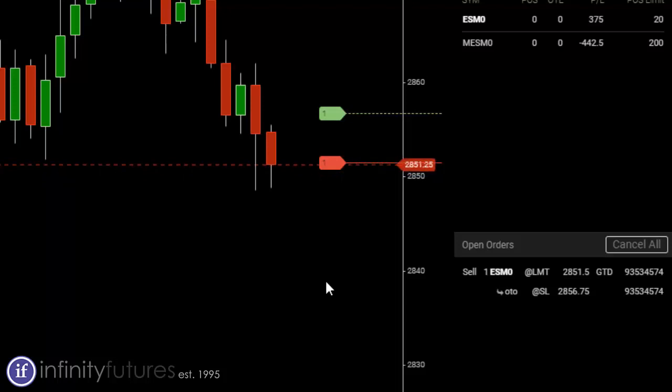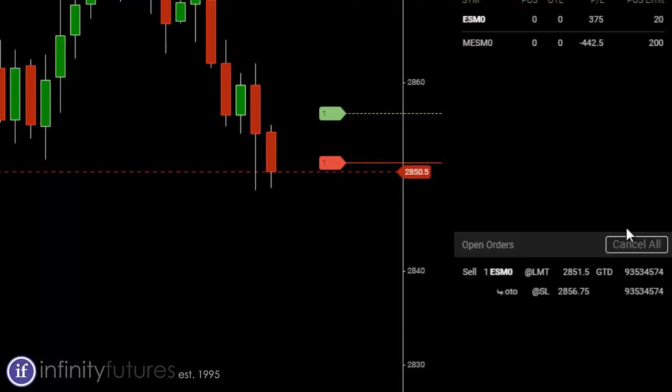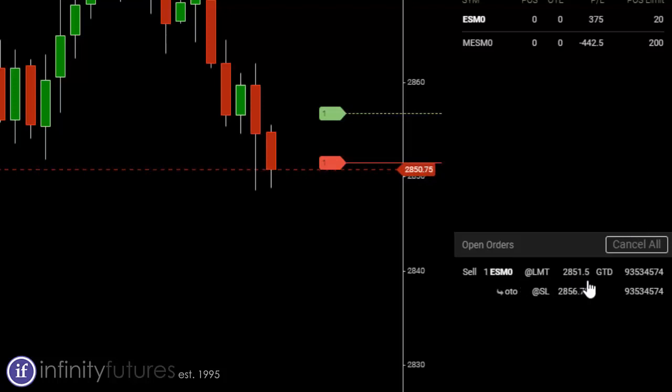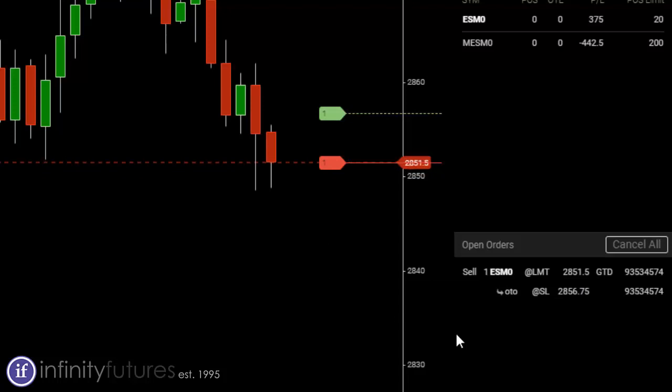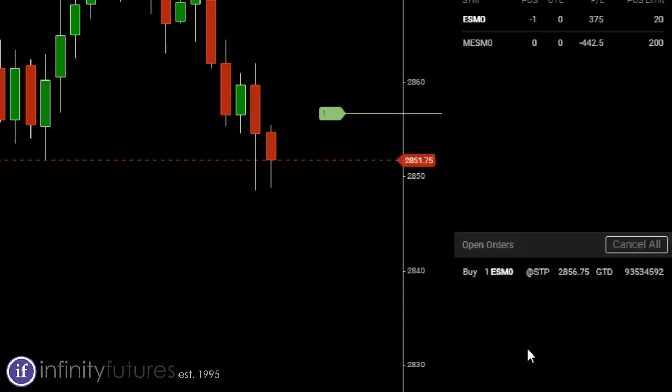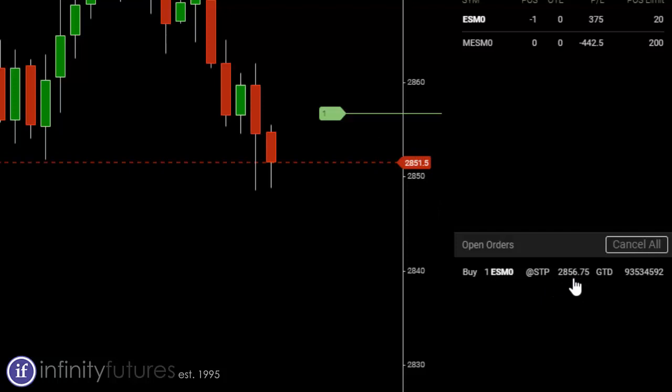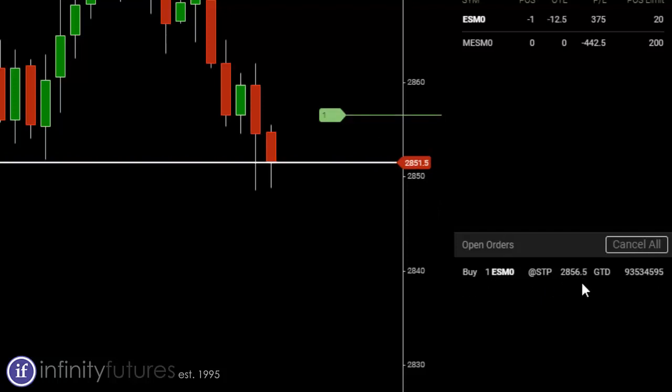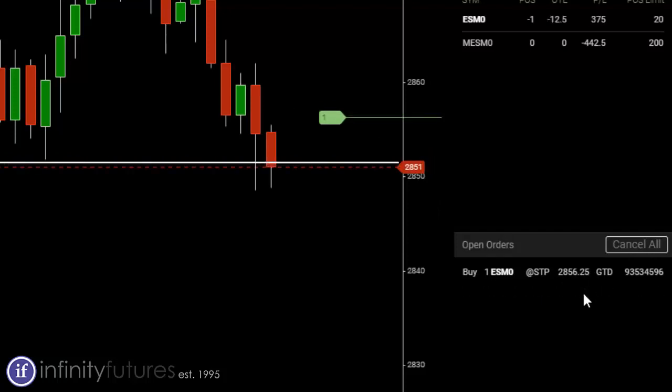Let's go ahead and take a look and see what happens here. Again, this is a limit order to sell 2858.5, that's the order that's been sent to the exchange. We've been filled, it triggered the stop loss. We have a stop loss at 2856.75.